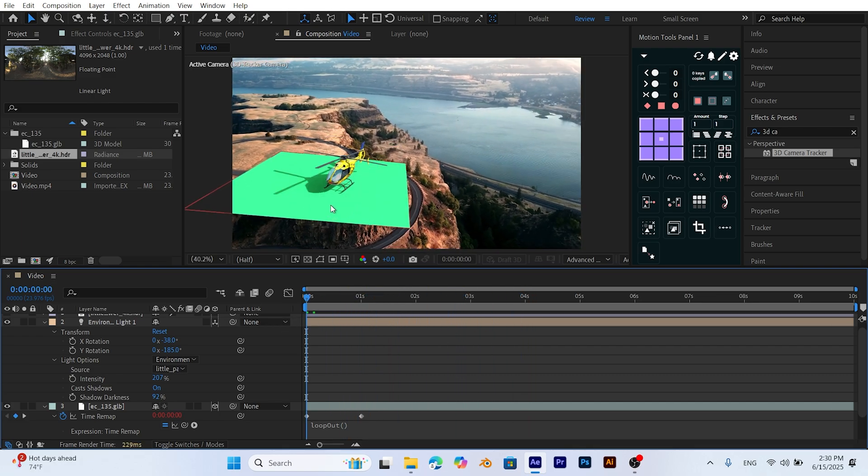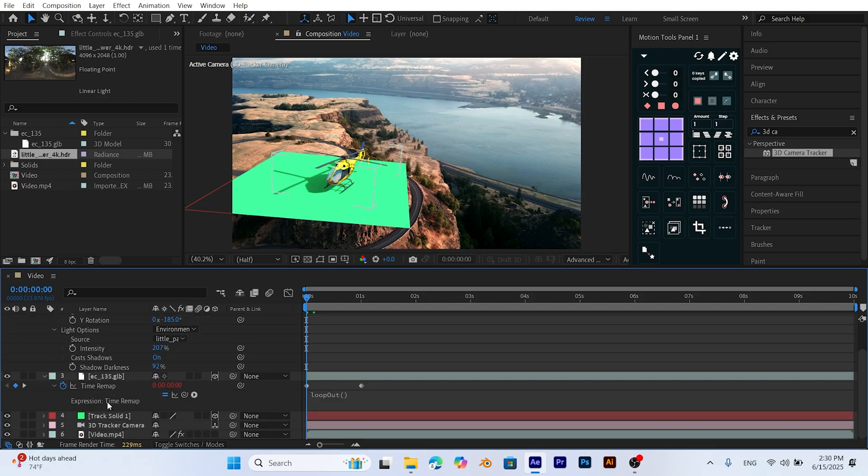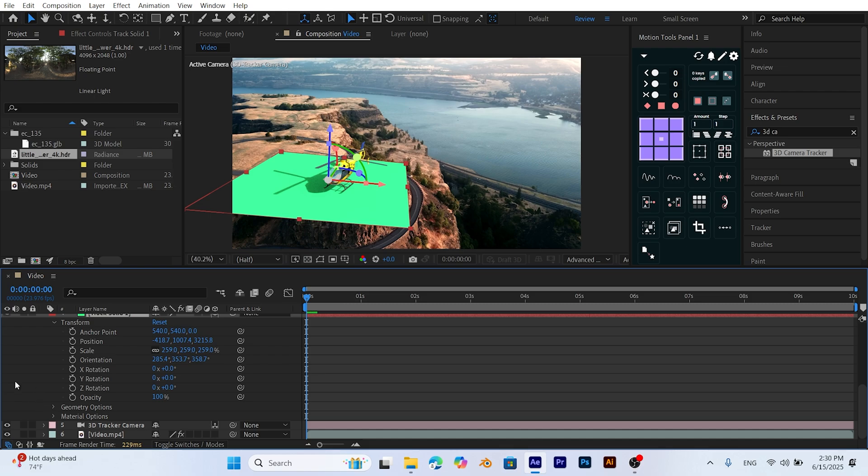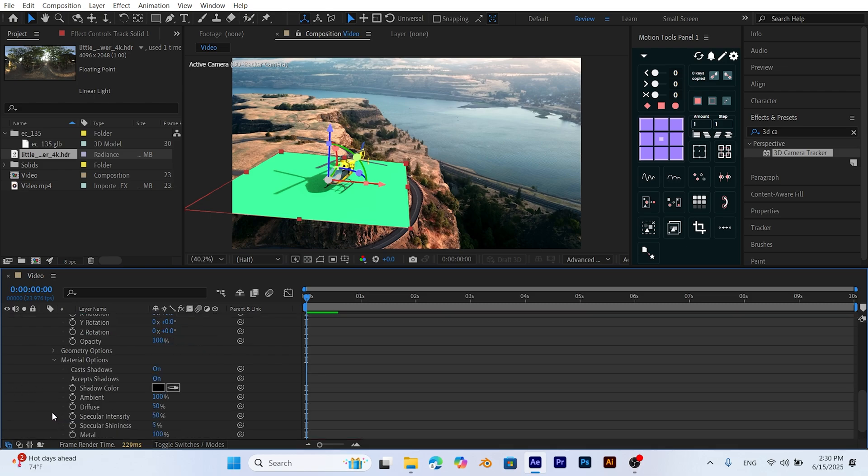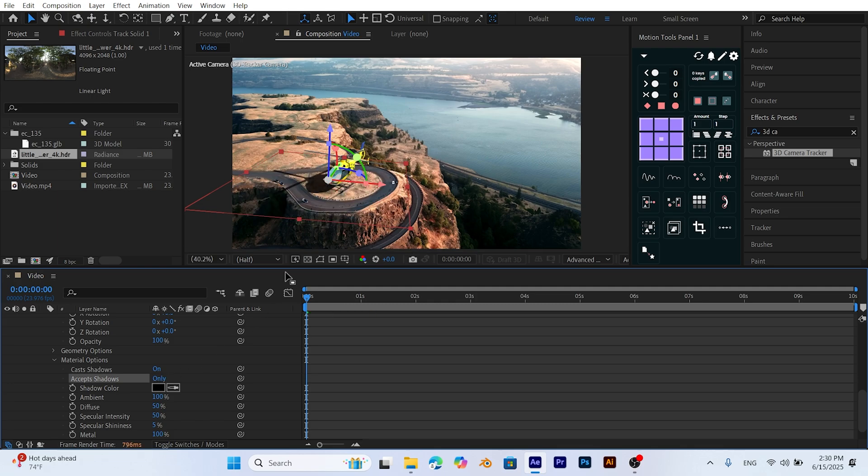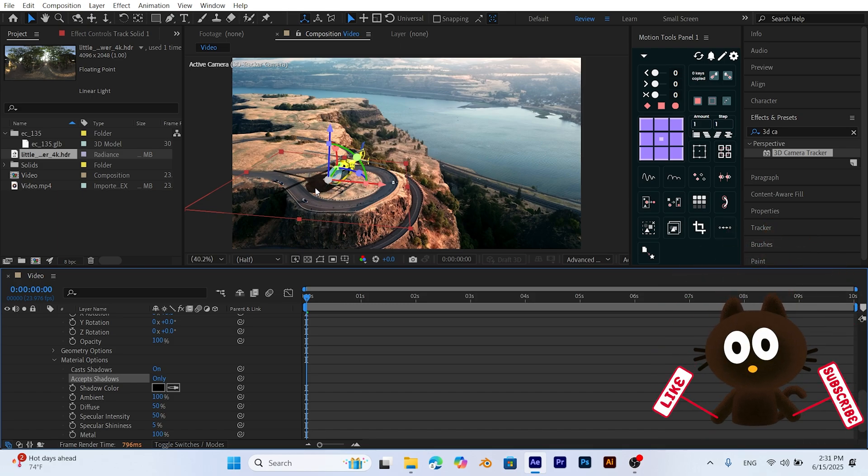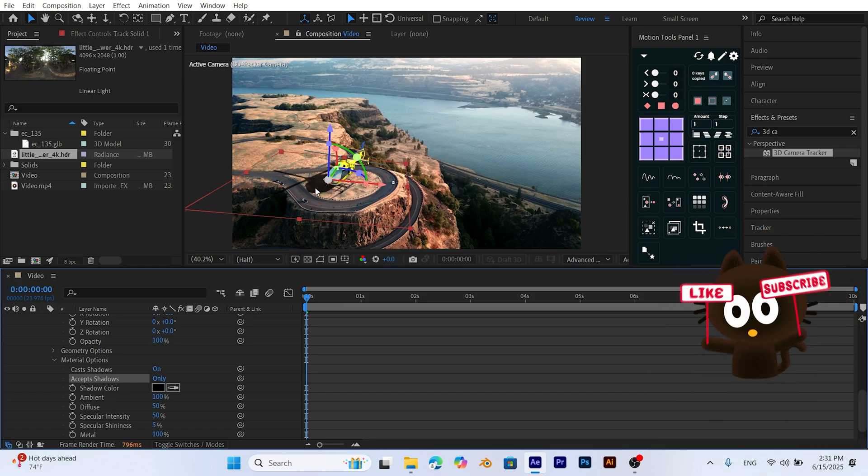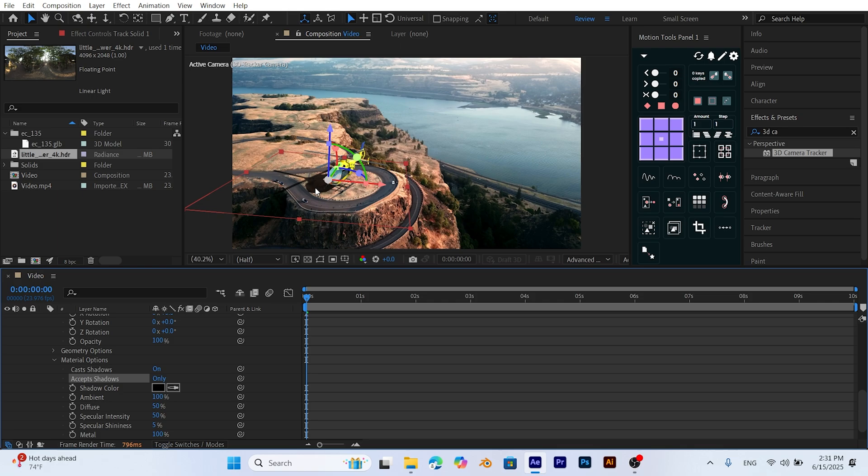Now, let's turn off the visibility of the green solid layer to make the shadow appear properly in our scene. We open the solid layer settings and go to the Material Options section, then set Accepts Shadows to Only. This makes the solid invisible, but the shadow still appears correctly in the scene, enhancing the realism of our composition. If you like, you can enrich your scene by adding other 3D models as well. However, to keep this tutorial from getting too long, I demonstrated the process using just a single model. I hope you've clearly understood all the steps. If there's anything unclear or confusing, feel free to ask in the comments section.